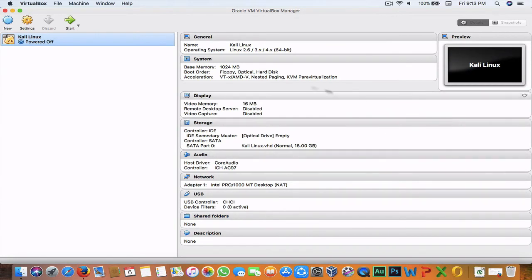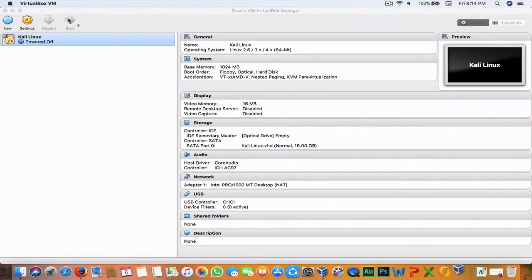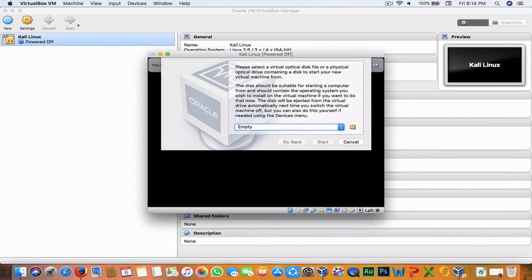Now we have created the virtual machine. It's time to boot it up — hit Start. It will ask for installation media. If you are installing with a USB, choose the USB device; if using an optical disk, choose that. If you are using an ISO file like I will be doing for this tutorial, hit Browse.